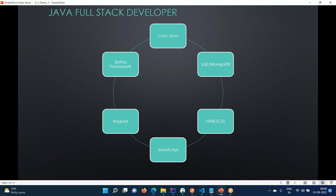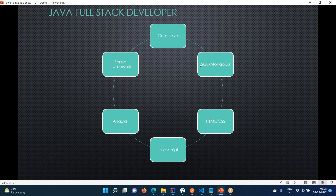NoSQL databases are dynamic in nature - they won't have a fixed schema. The most widely used is MongoDB. SQL databases are like Oracle, MySQL, Derby, DB2 - there are many database flavors. We don't learn a particular database; you learn the SQL part, as SQL is a common language for any relational database.